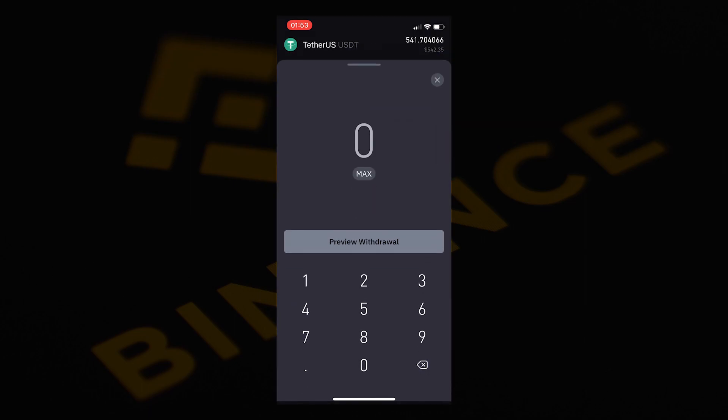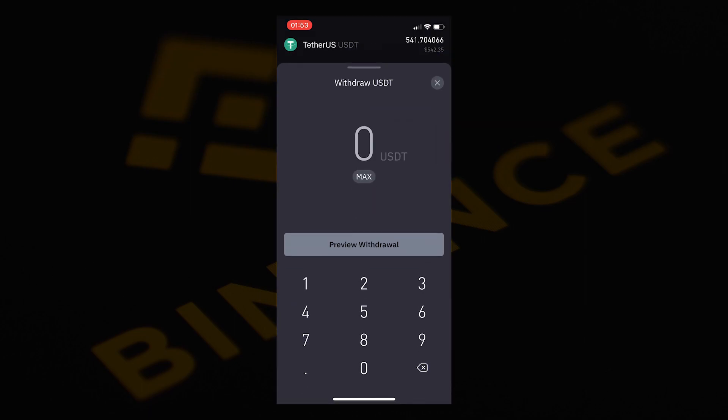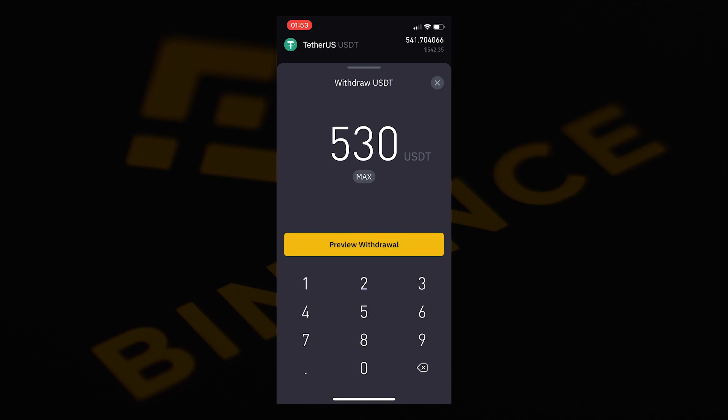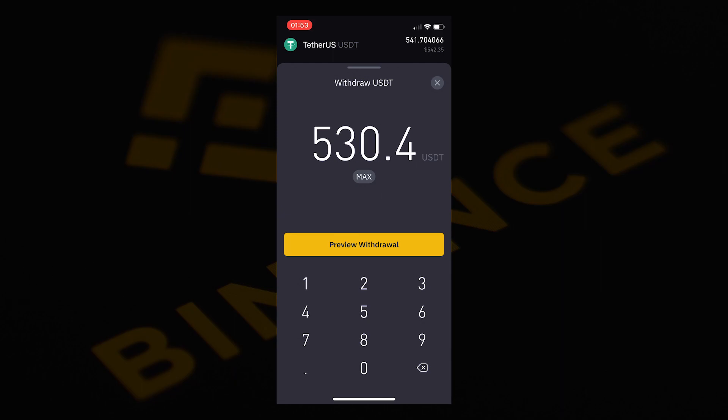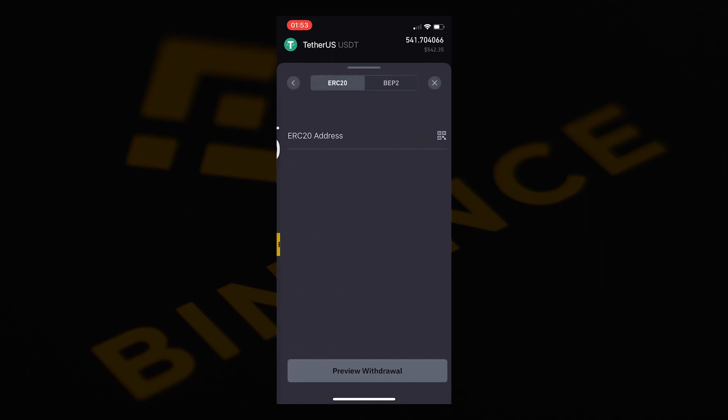On this page, you need to enter the USD value of the Bobcat miner plus the $20 USDT fee. So in total, if you're buying one miner, it will come up to $530.40. Select preview withdrawal.